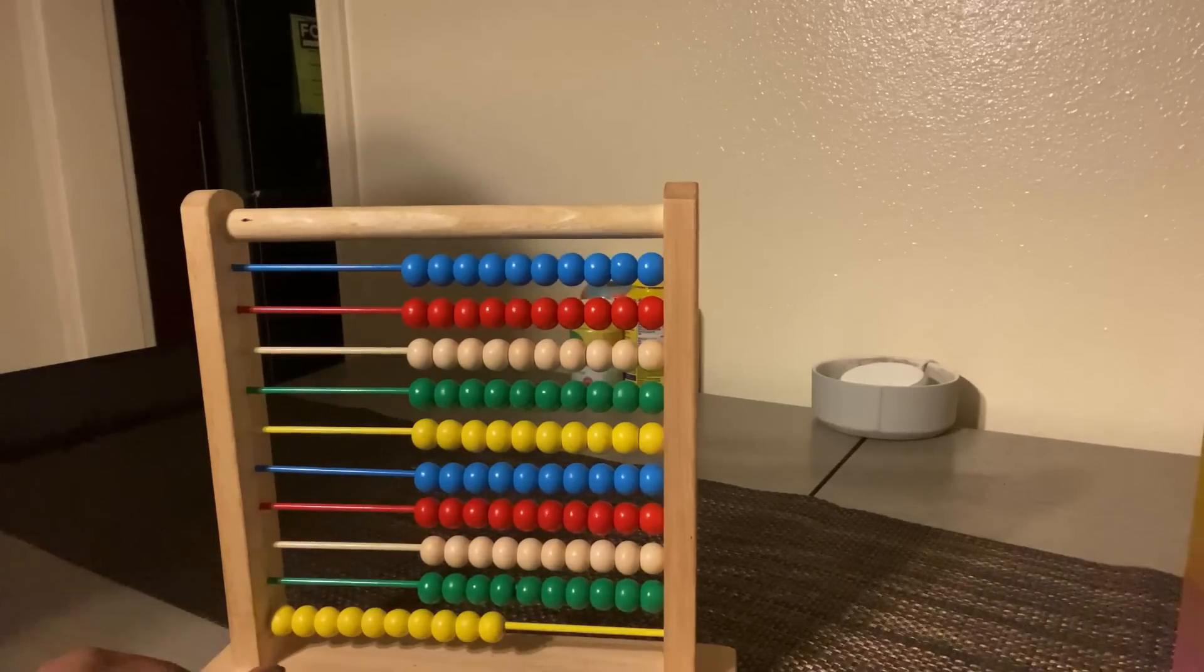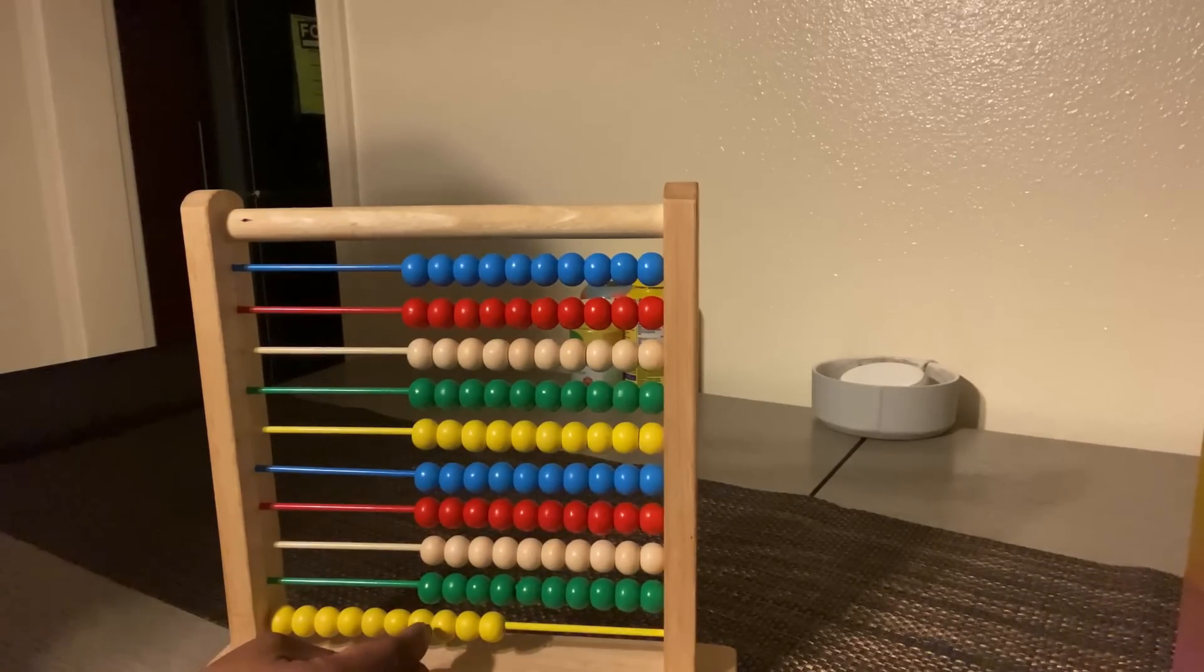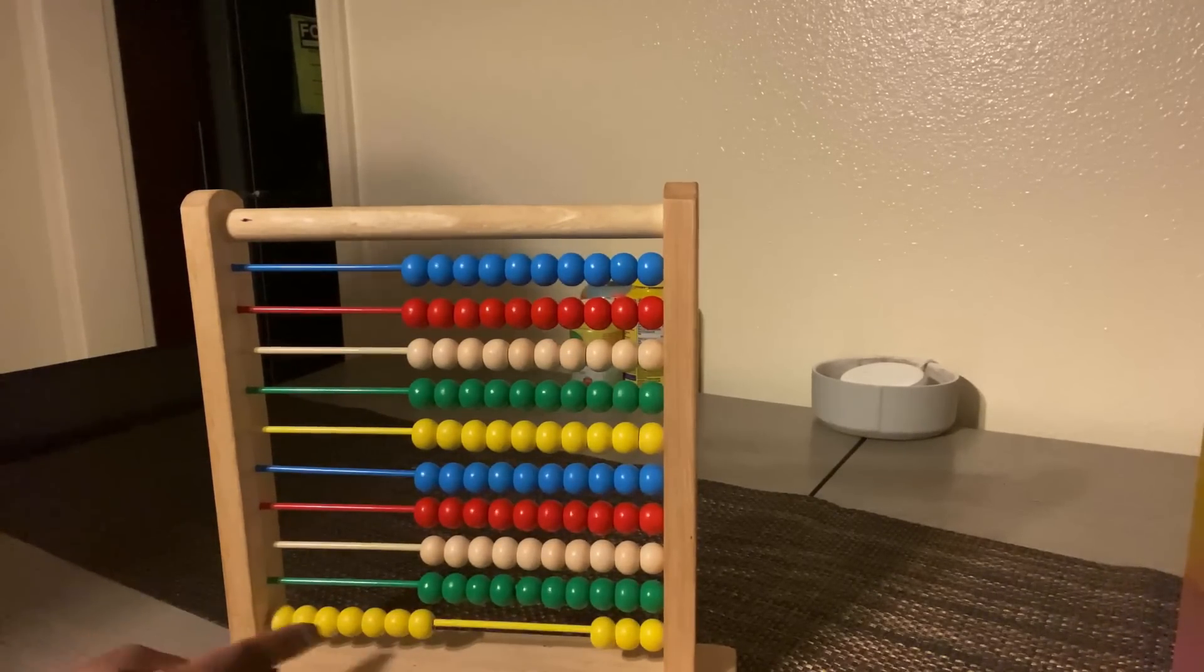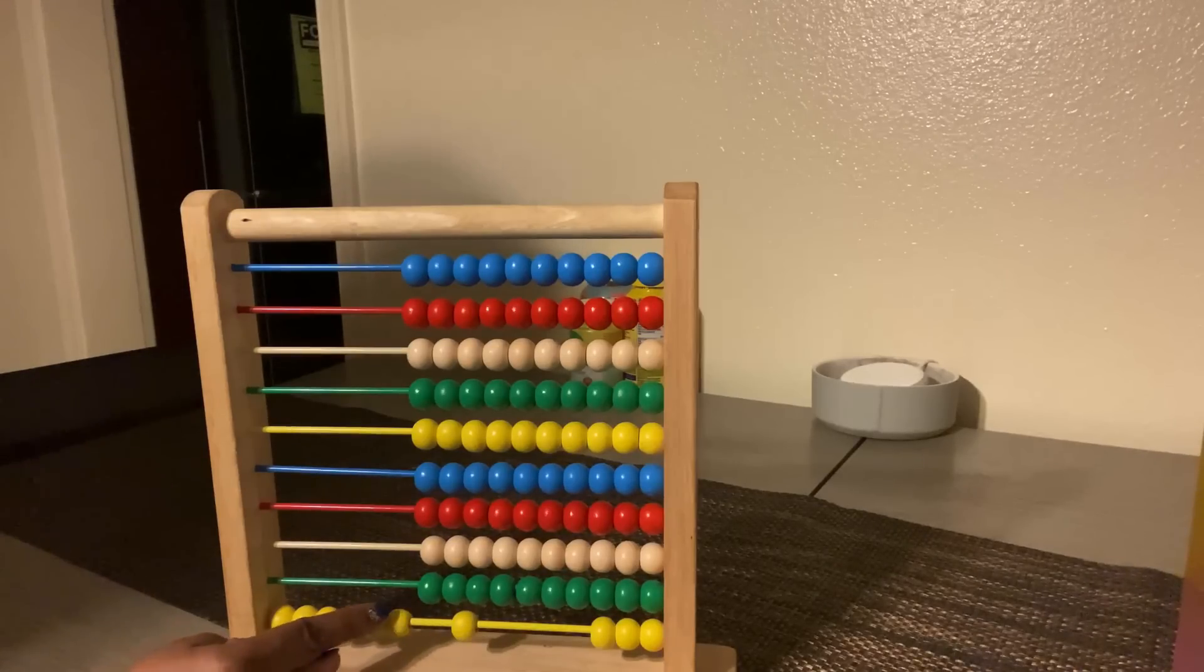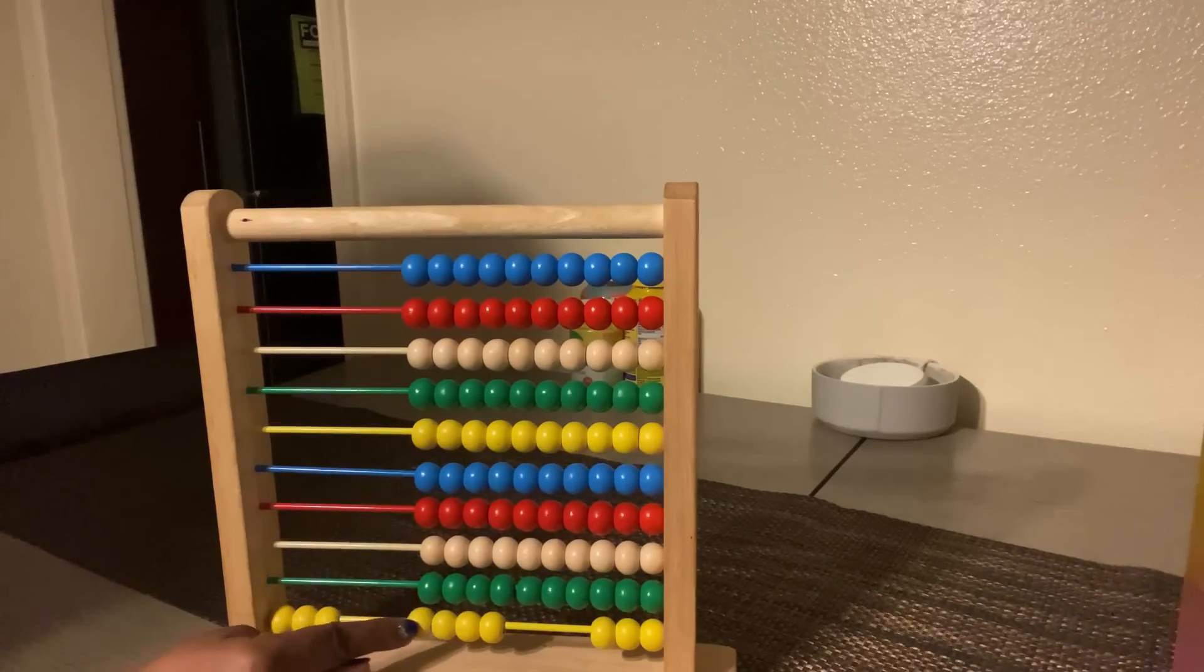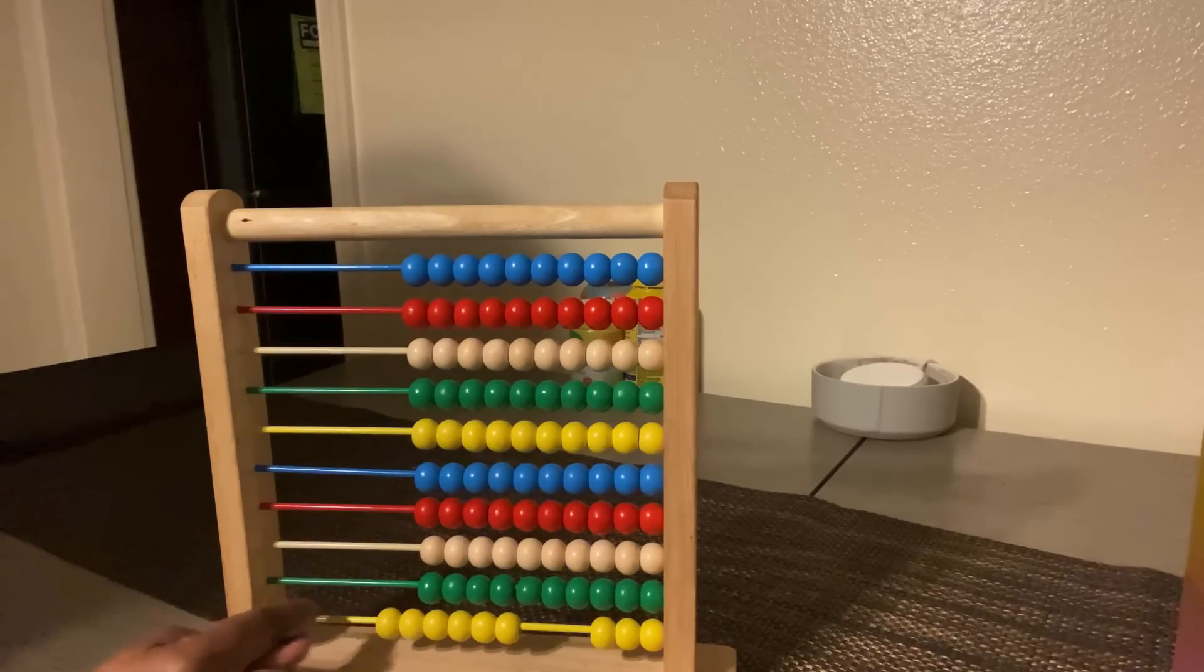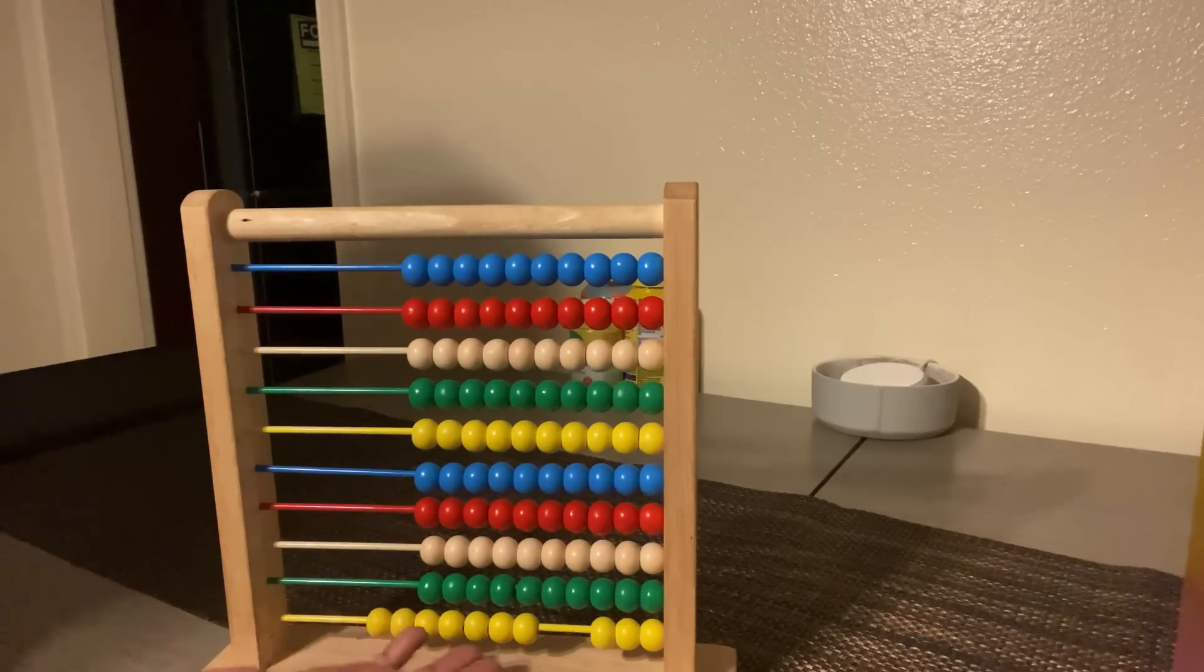Now we have ten minus three equals seven. So count: one, two, three, four, five, six, seven. Okay.